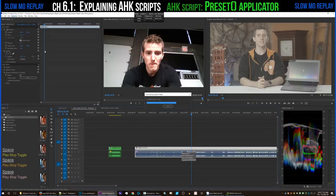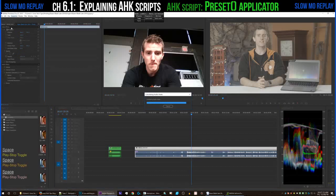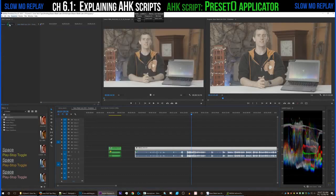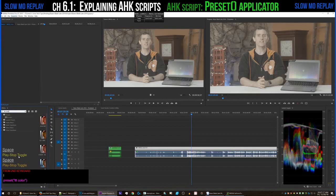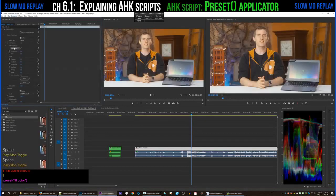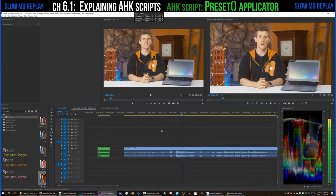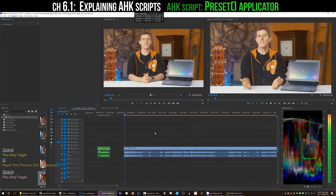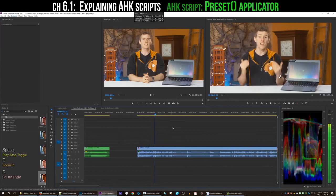As we're waiting an eternity for that loading bar to finish, I go up to the master clip of the A-Roll and use my preset application script again — this time to apply the LTT color preset, which is a Lumetri color effect using Brandon's specially created LUT designed for our set with our lighting. So now the color correction for the A-Roll needs no further tweaks.